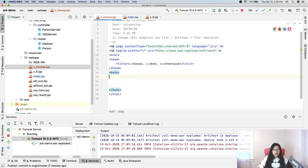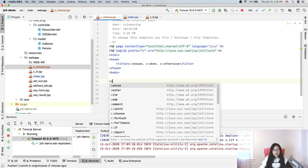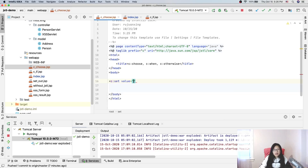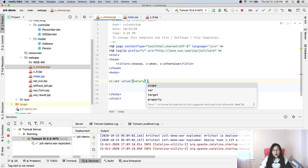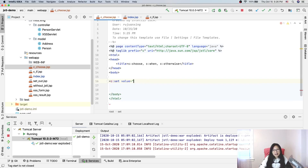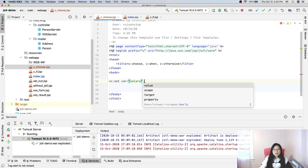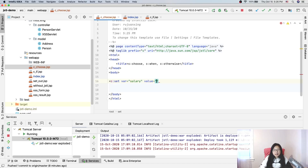So now we will continue to do the demo. First, let's use a salary variable. My intention is to give a var — yes, a salary — and a value. The value is 9,000, which is very high.